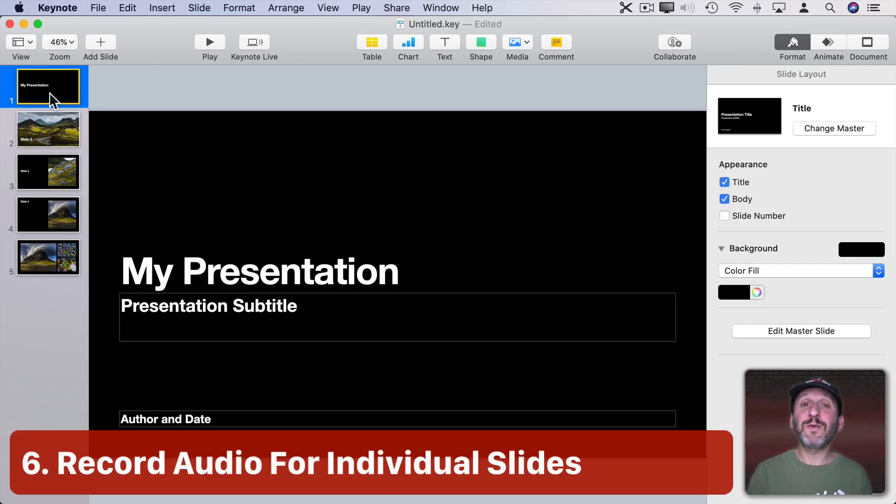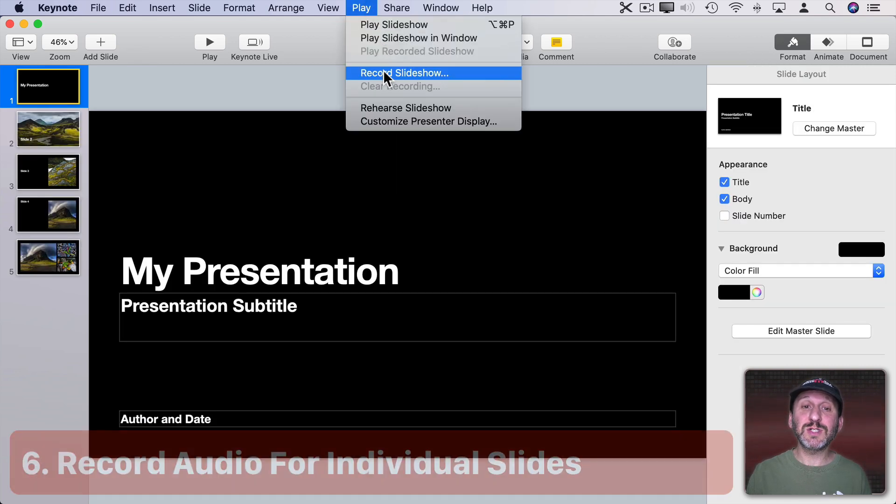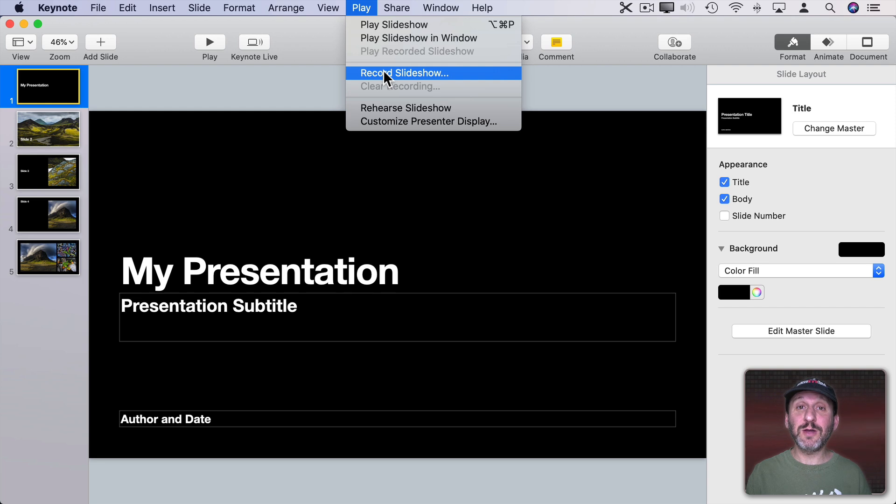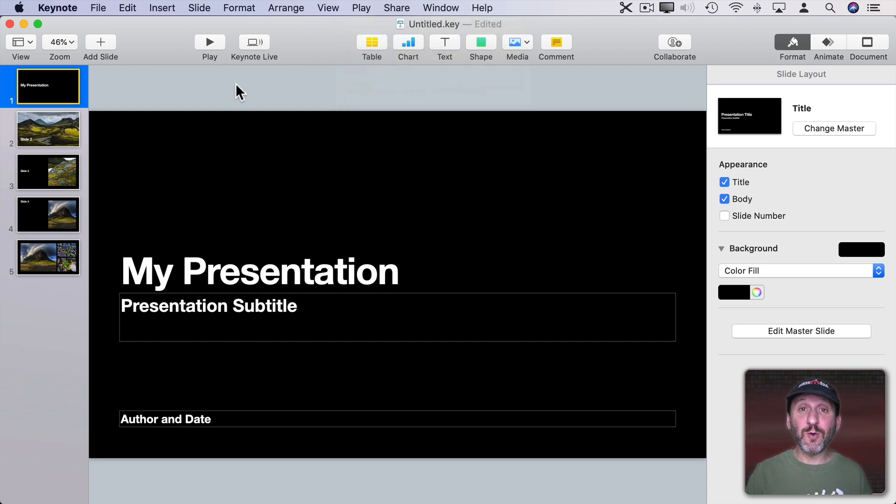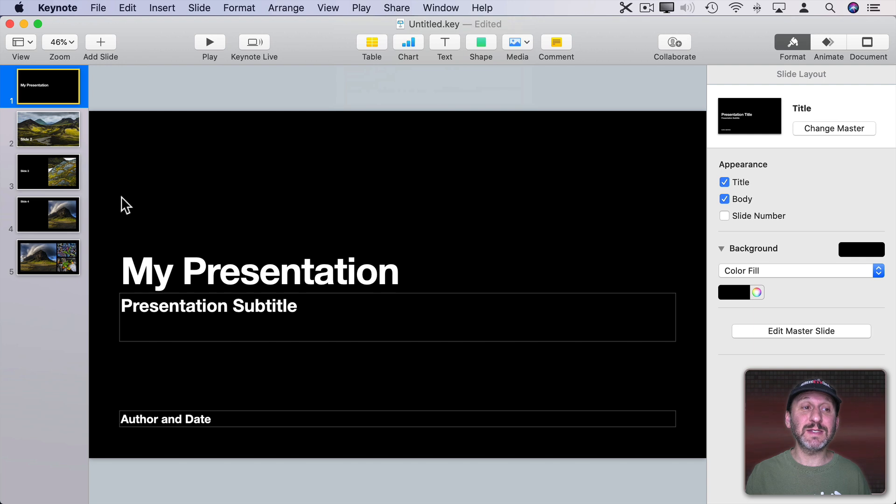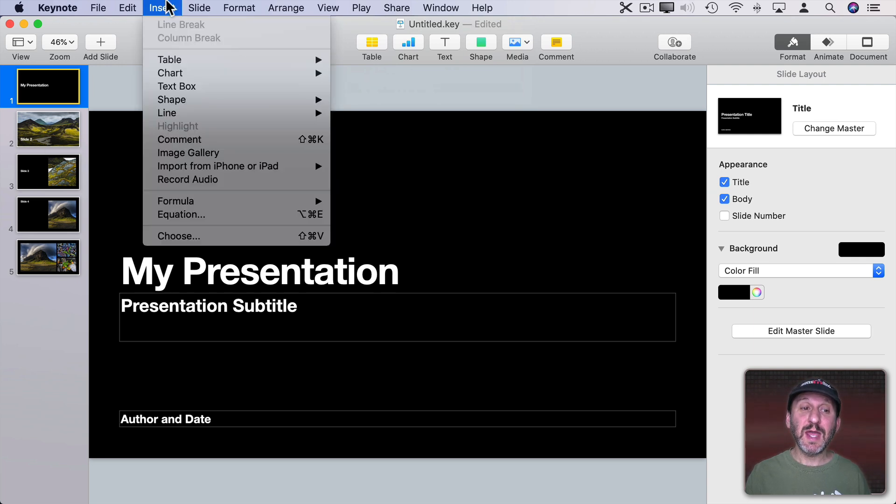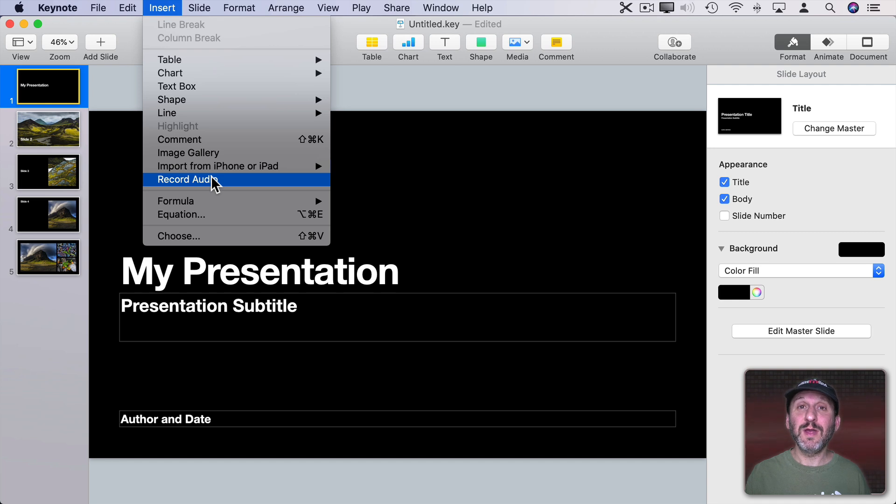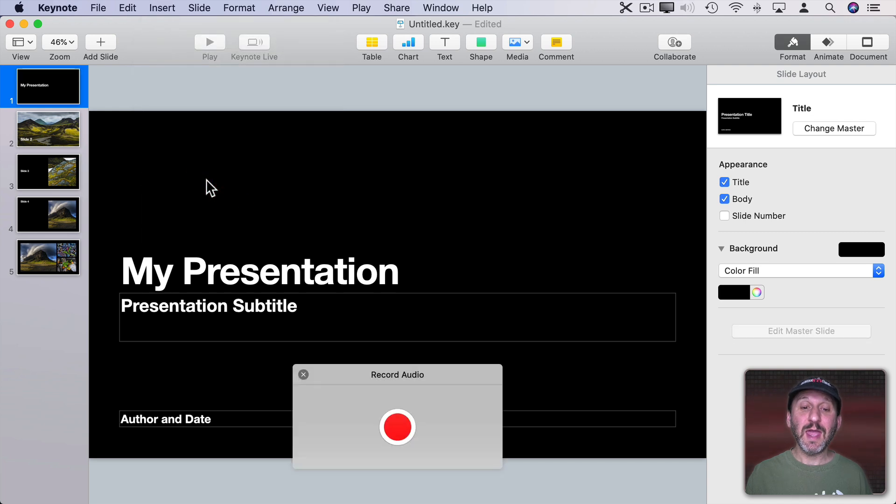Now you may already know that you could go to Play, Record Slideshow, Play your slideshow through talking to the microphone on your Mac and do a complete recording of your slideshow. But another way to do that is to record narration on a per slide basis. So here I am on slide one. I could go to Insert and select Record Audio. If I'm going to do this a lot I would probably set a keyboard shortcut in System Preferences for Record Audio.